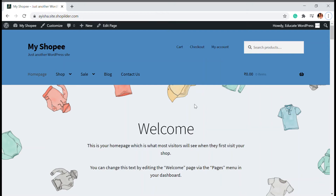Hello and welcome back to Educate WordPress, where we talk everything about WordPress. I'm Ayesha, and in this video we're going to see how you can show categories on the shop page.